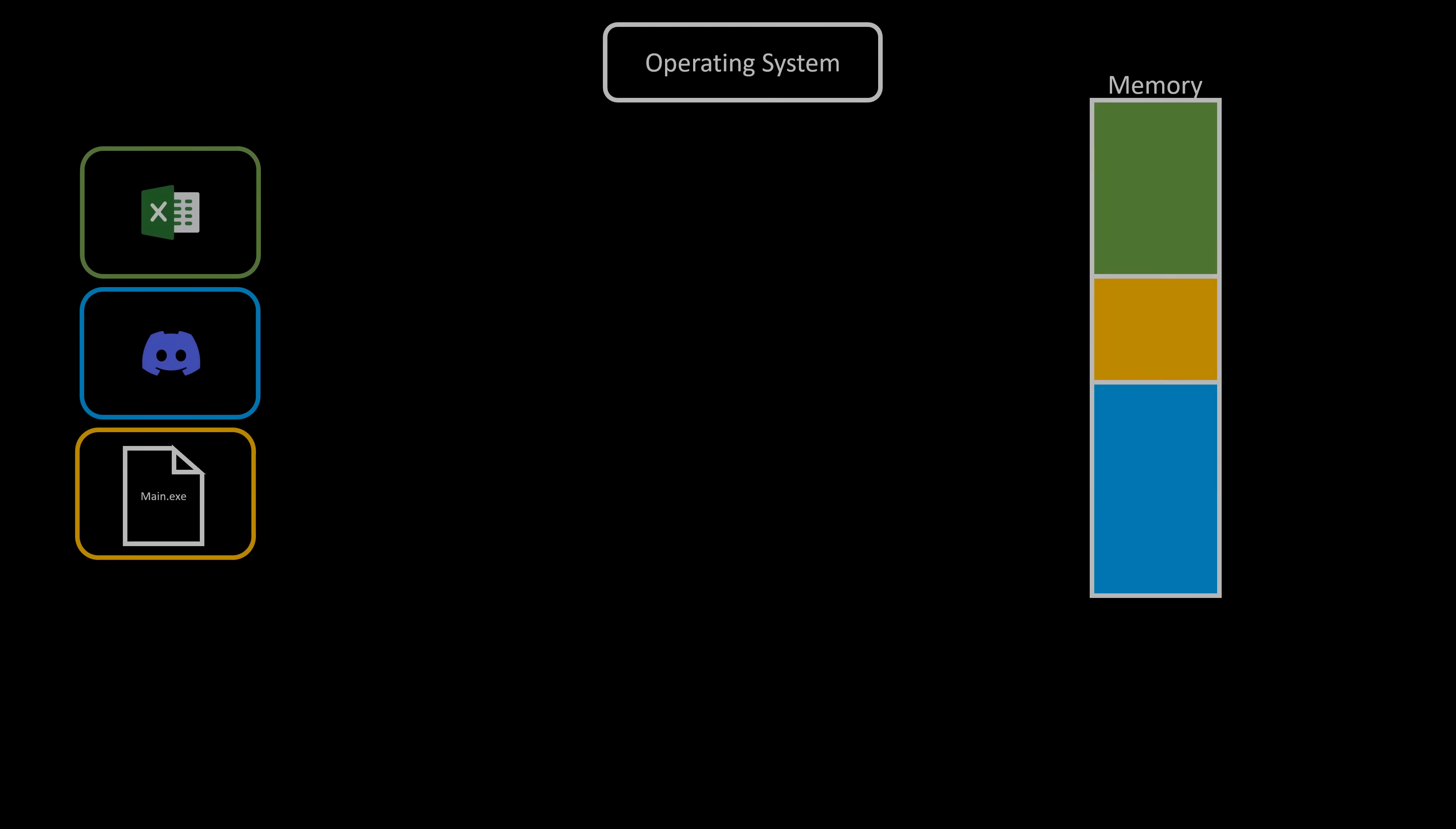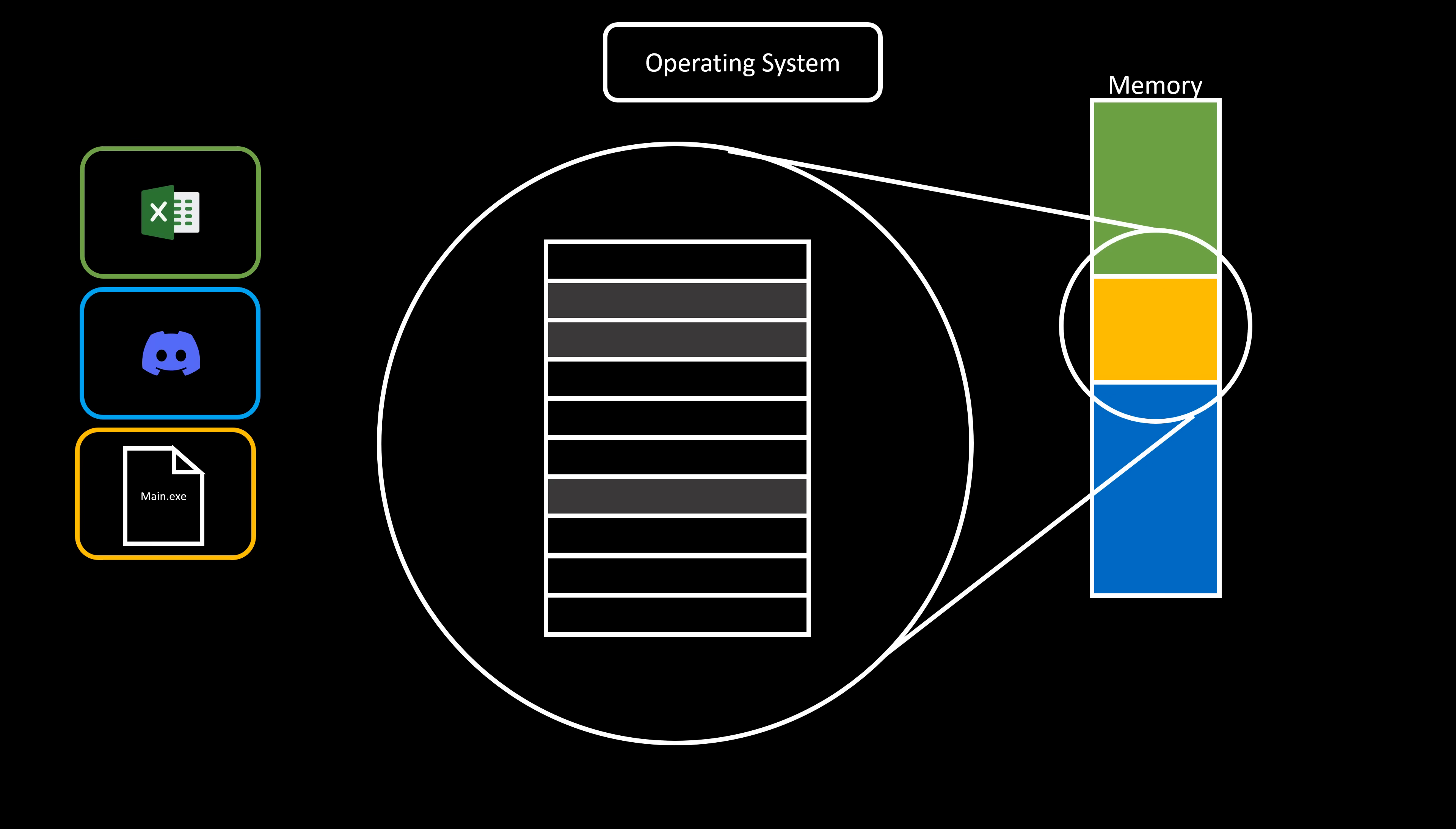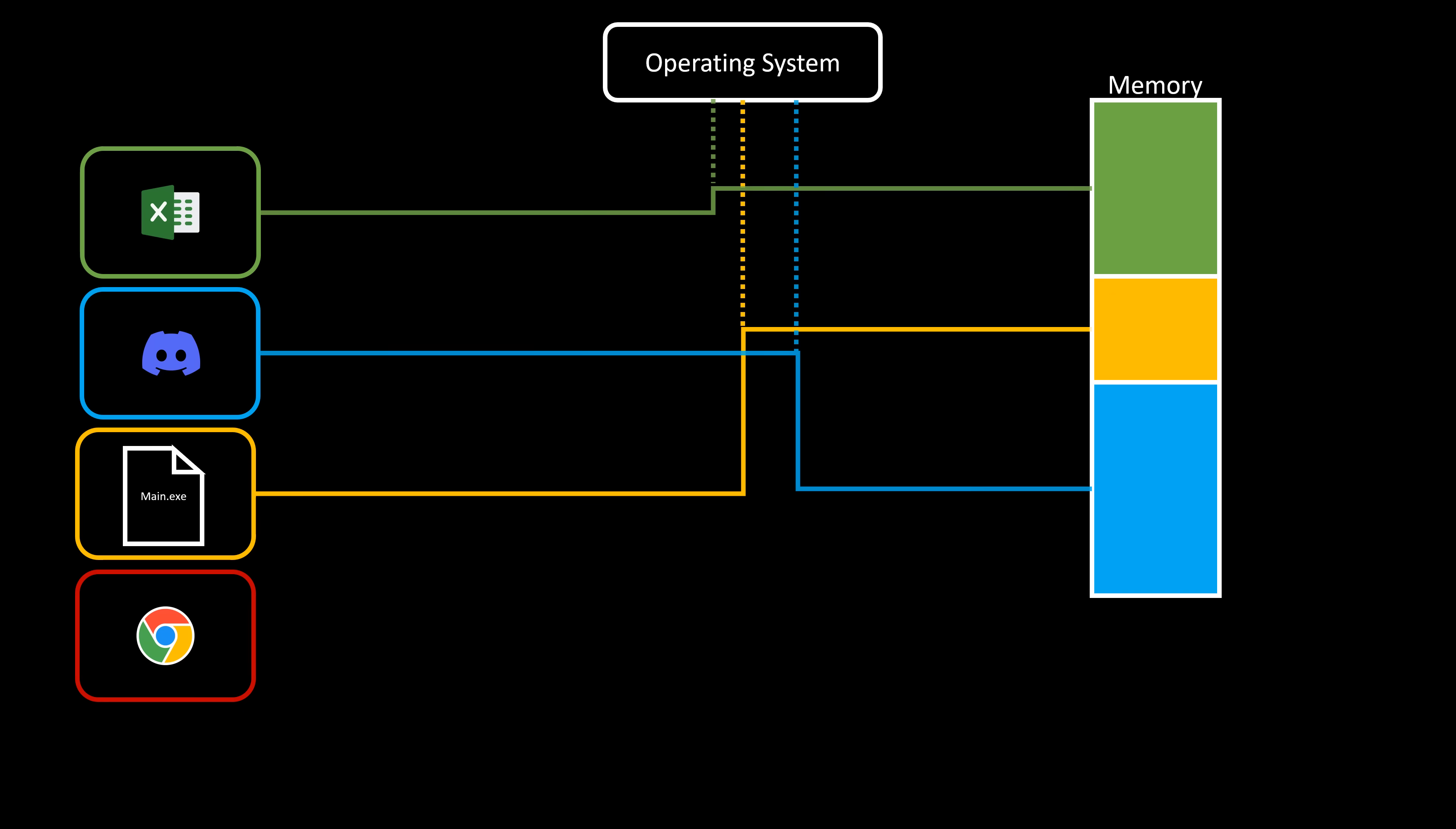Furthermore, when the operating system allocates memory to our program, it doesn't track whether we utilize that memory or not. Its sole awareness is that the specified memory region belongs to our program. If another program requires memory, it will have to put its data somewhere else, even if there is enough free contiguous memory in our program memory region. But memory is finite. So what do we do if all the memory is already in use by other programs?